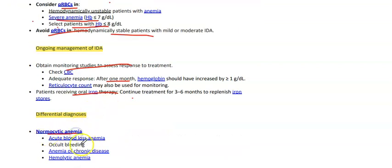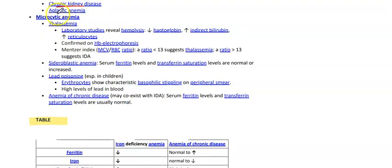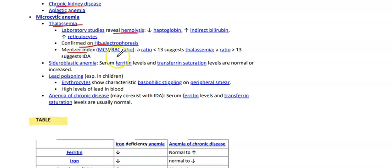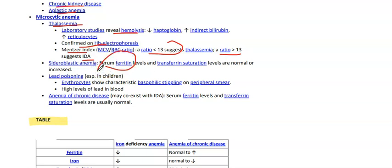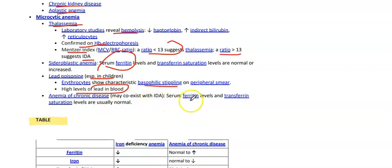Differential diagnosis includes normocytic anemias such as acute blood loss, anemia of chronic disease, hemolytic anemia, chronic kidney disease, and aplastic anemia. For microcytic anemias: thalassemia — lab findings will reveal hemolysis including decreased haptoglobin, increased bilirubin, increased reticulocyte count, confirmed on hemoglobin electrophoresis. The Mentzer index (MCV divided by RBC count): a ratio less than 13 suggests thalassemia, while greater than 13 suggests IDA. For sideroblastic anemia, serum ferritin will be at a high level. In lead poisoning, especially in children, erythrocytes show coarse basophilic stippling on smear with high blood lead levels. Anemia of chronic disease may coexist with IDA — serum ferritin and transferrin saturation are usually normal.